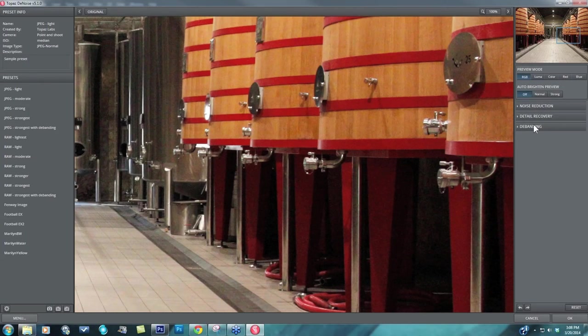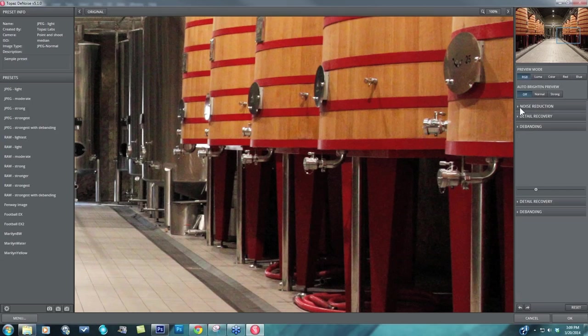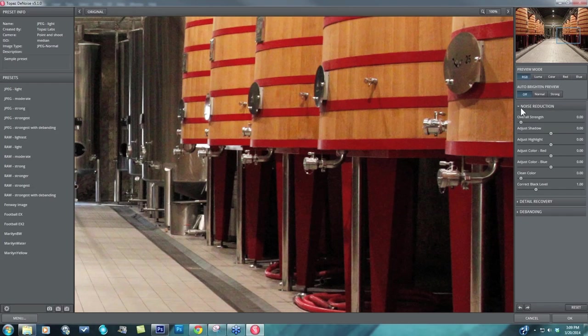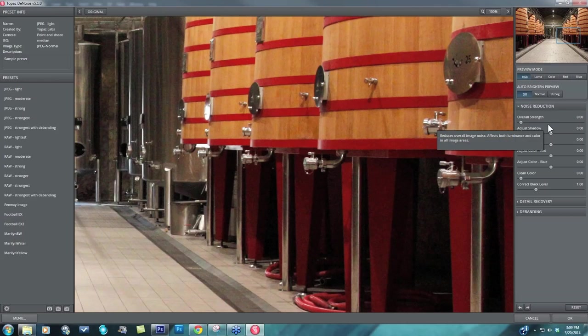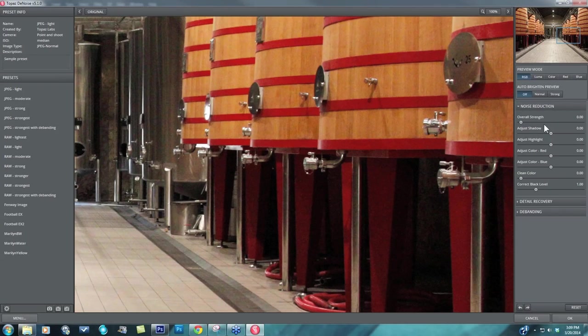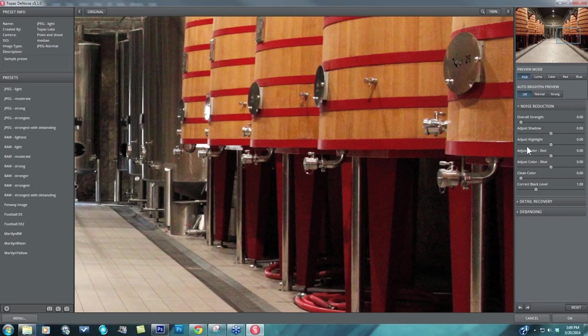Alright, so focusing in on shadow noise, we're going to have several tools that will really allow for that particular noise to stand out. Whenever you open your noise reduction tab, you'll see overall strength as the first slider. And the overall strength is going to affect all areas of the tonal range, so your shadows, highlights, and mid-tones.